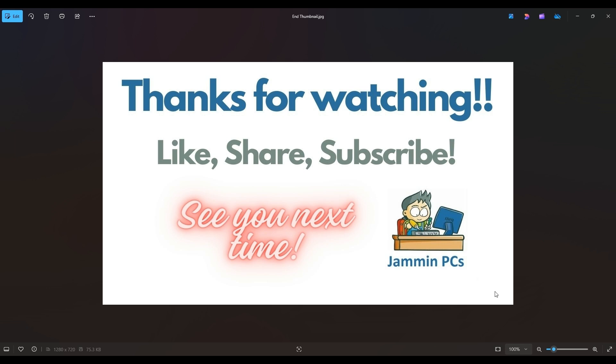Also, feel free to check out the related link section below in the description. From time to time, I do try to add things in there that I think will help you with your general computer life, make it more productive, more enjoyable. So thanks again for watching everyone. I look forward to seeing you on my next video.